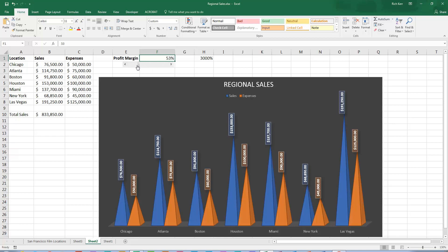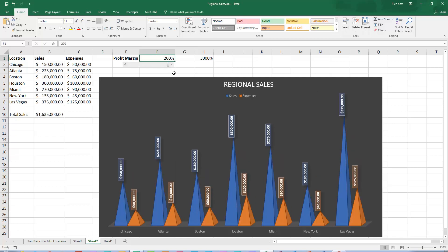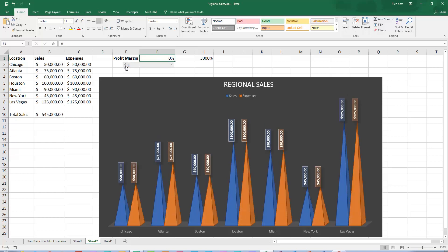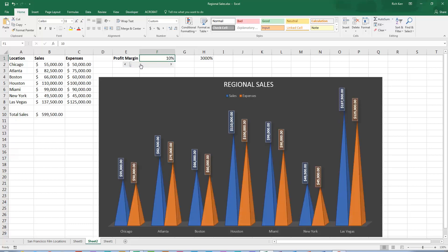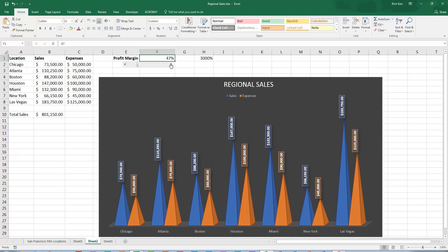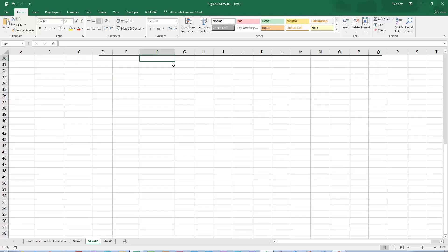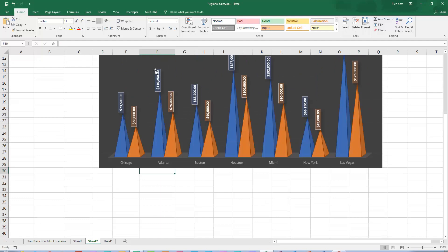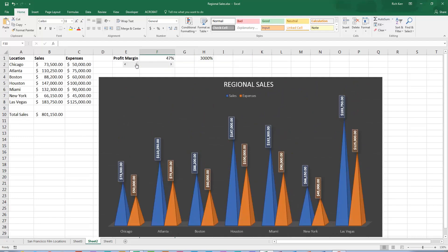And we set the maximum of this scroll bar to 200, so that's as far as I can go, and the minimum was set to 0. And of course, since the chart is bound to the data, as we change the scroll bar, then that's going to change the values in our chart.